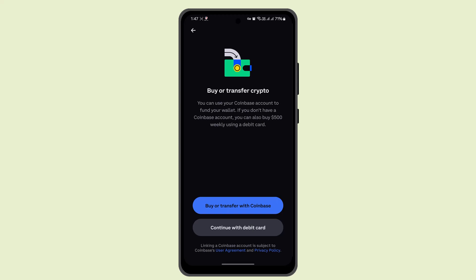Select Continue to acknowledge that you've reviewed the staking information. On the next page, enter the exact amount and select Preview Stake. When you've done that, select Stake Now, which will take you to the next screen.